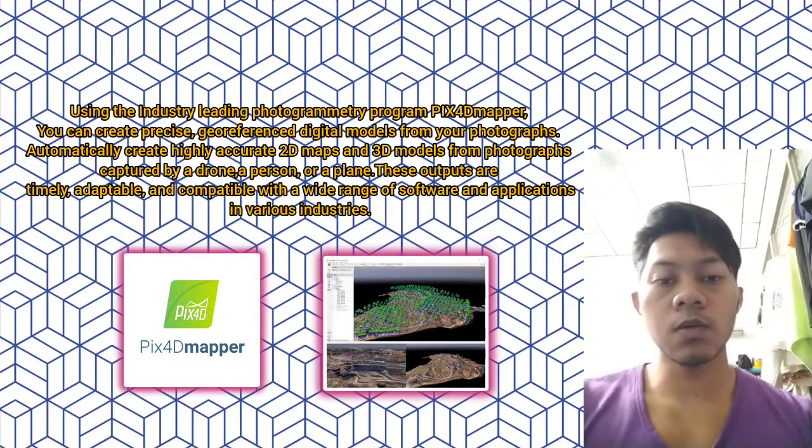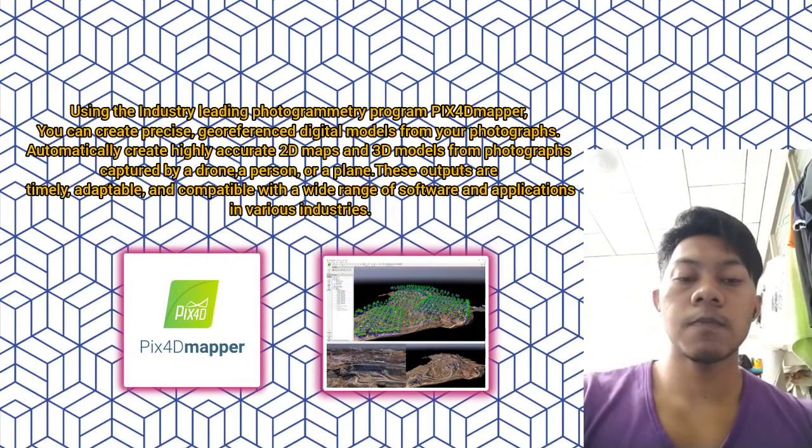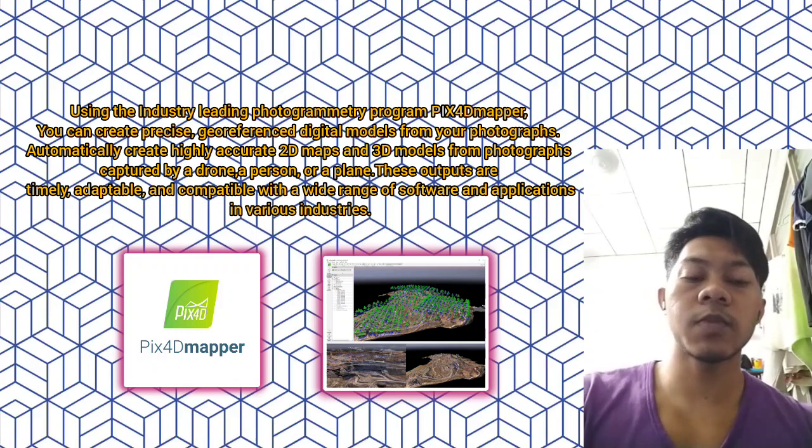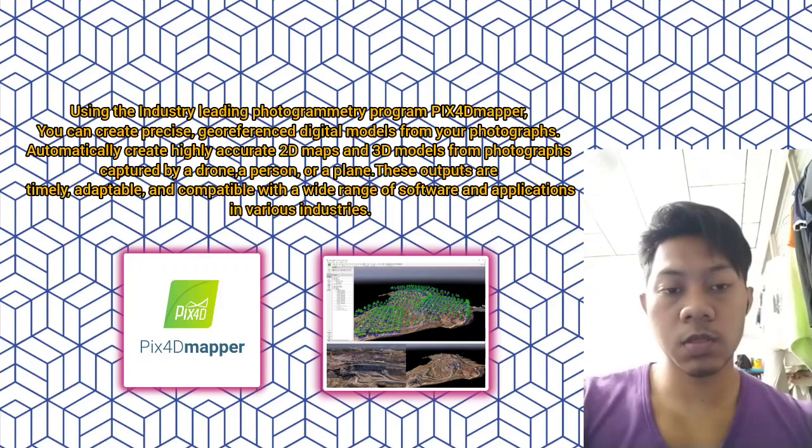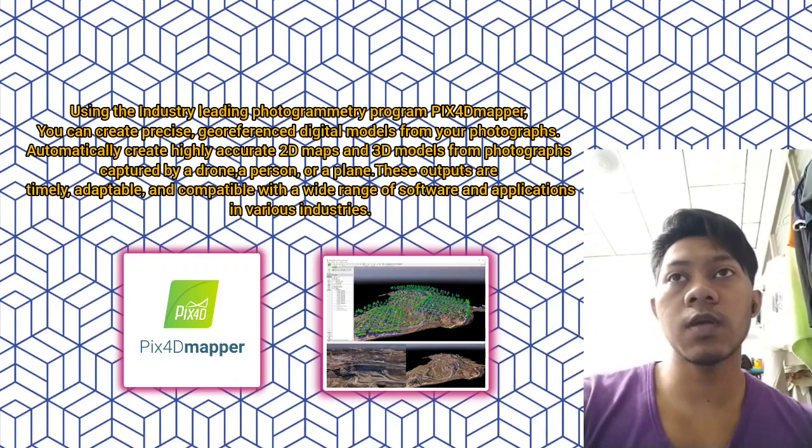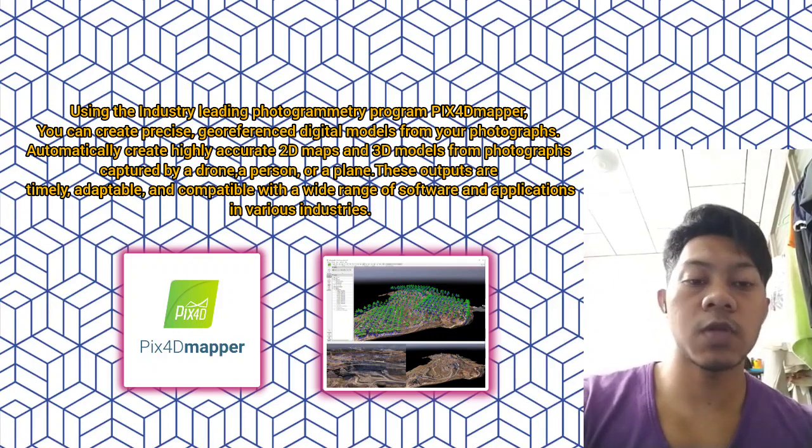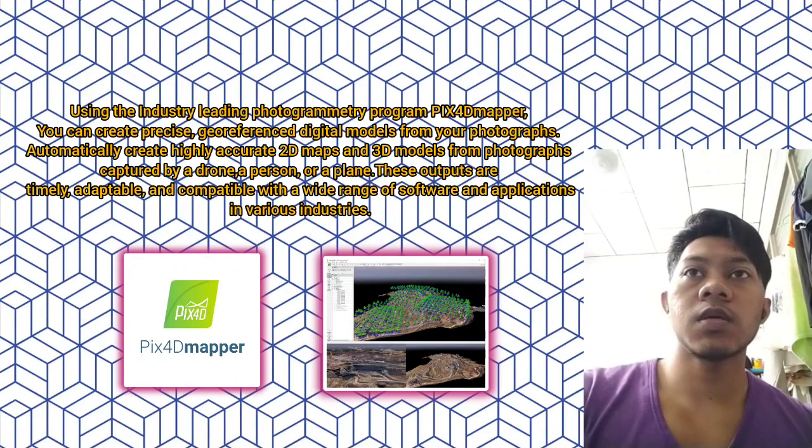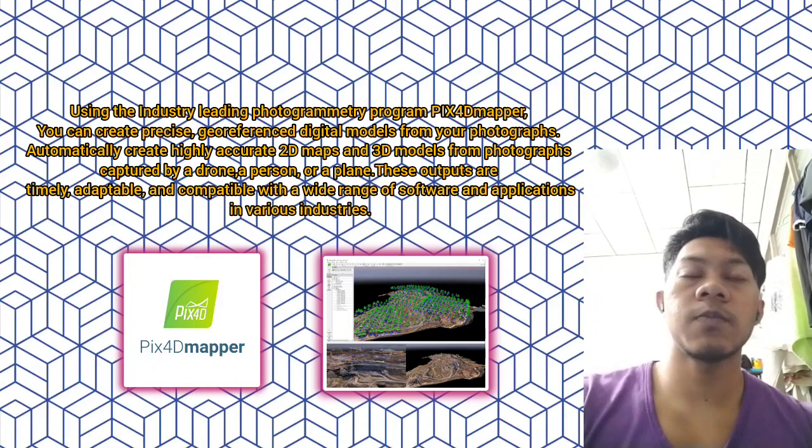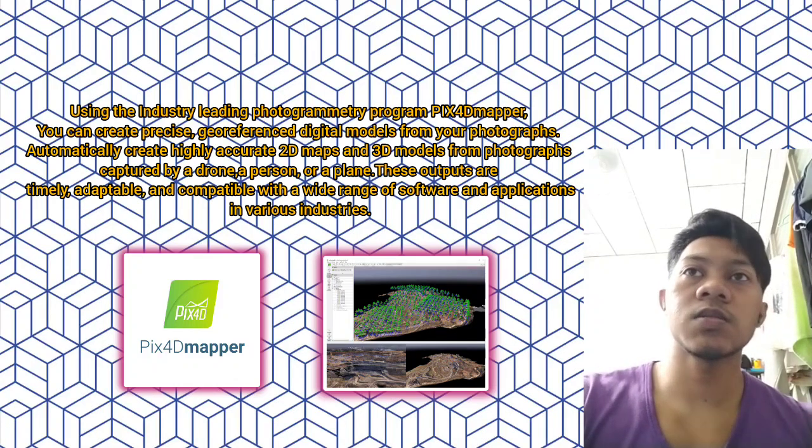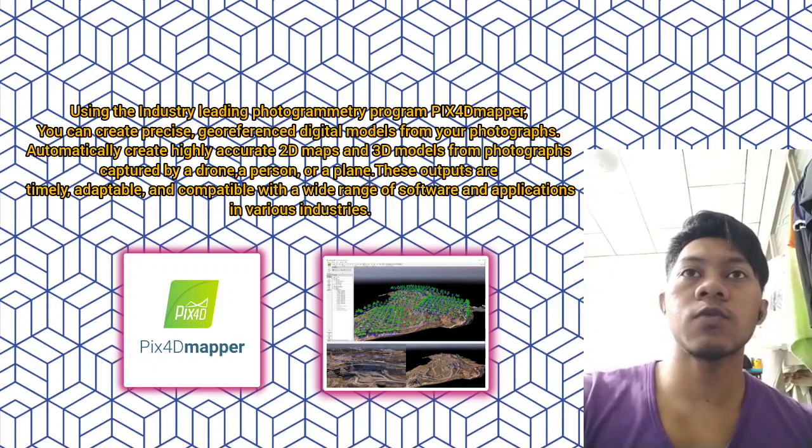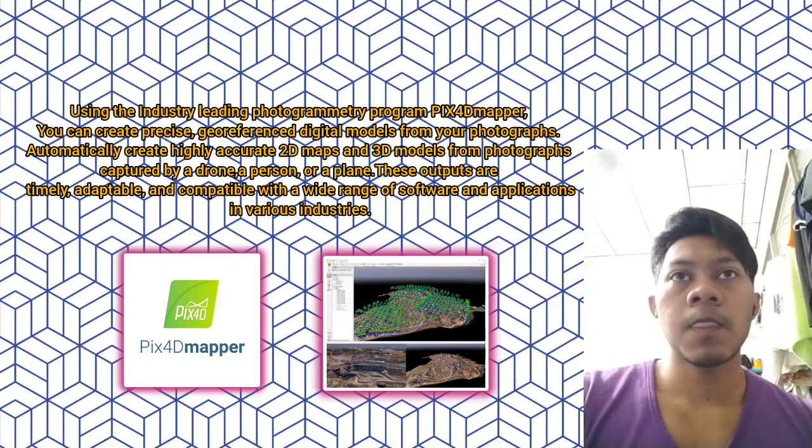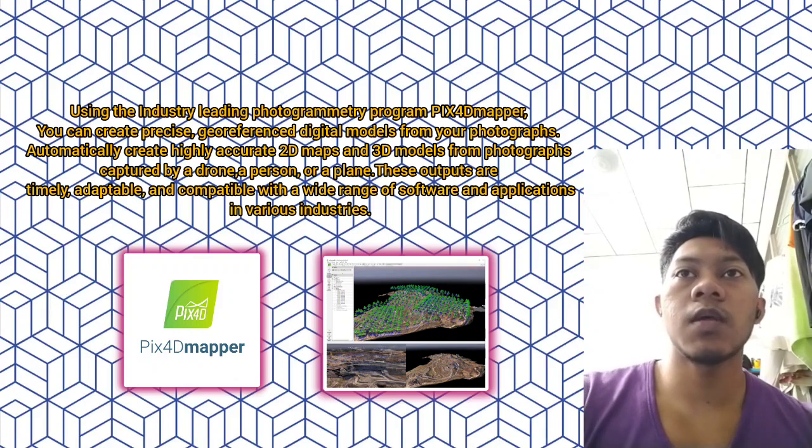After we obtain the data from the drone, the data must be transferred to the software. The software being used is Pix4D Mapper. Using the industry-leading photogrammetry program Pix4D Mapper, you can create georeferenced digital models from your photographs.